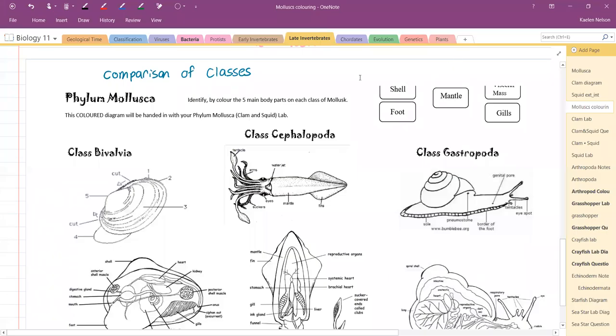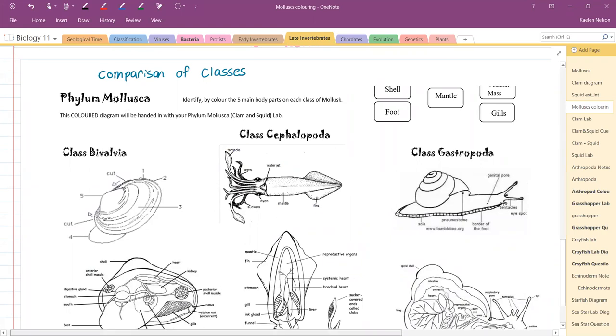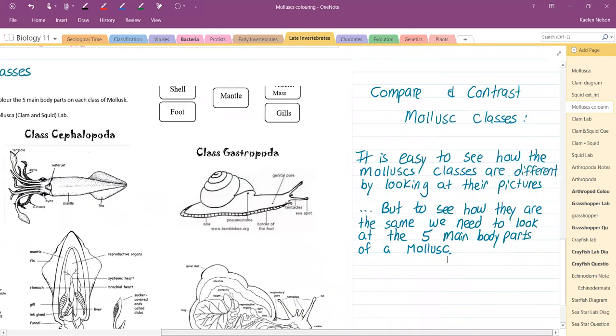For Biology 11 today, we are talking about the different classes of molluscs. Most importantly, we will talk about how we can compare the molluscs. It is easy to see how the mollusc classes are different by looking at their pictures, but to see how they are the same, we need to look at the five main body parts of a mollusk.